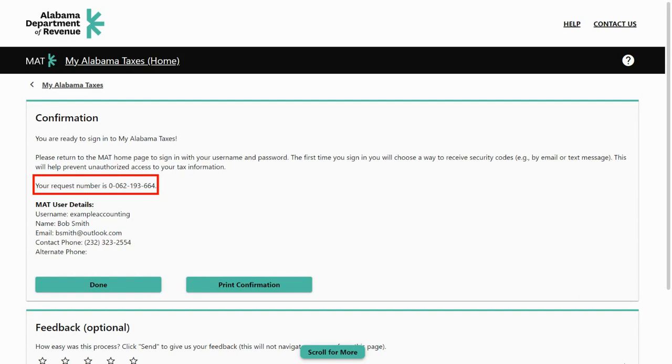If you encounter any issues, you can contact ADOR and use your request number provided on the screen. You are now ready to sign into MyAlabamaTaxes.